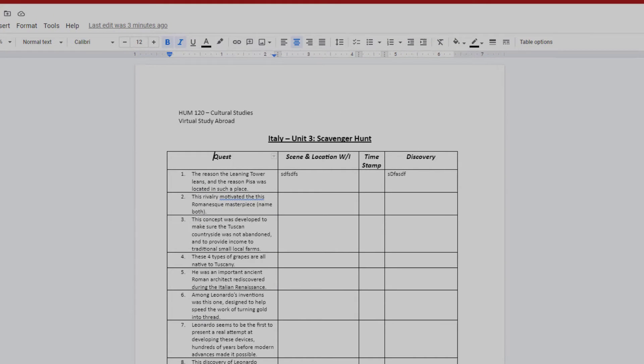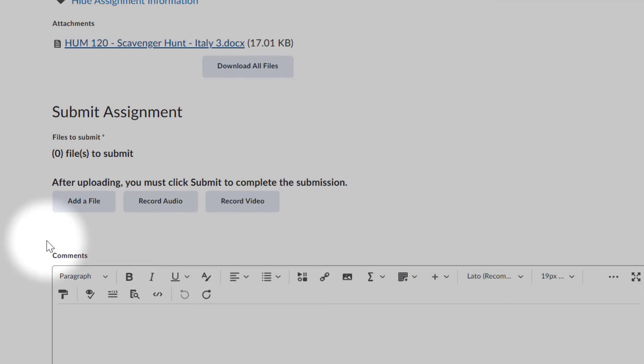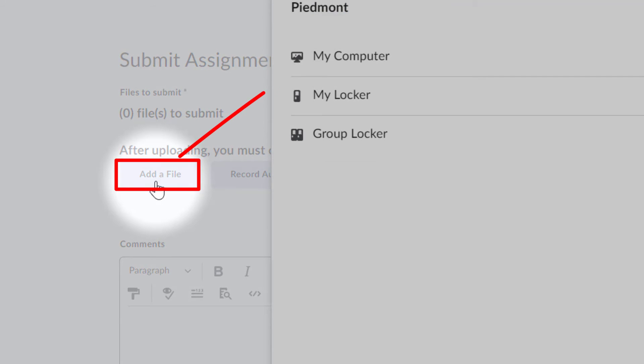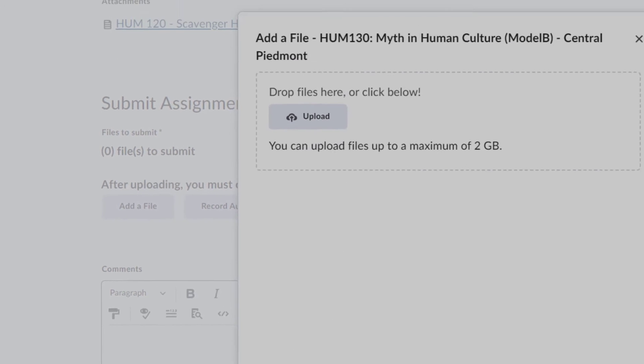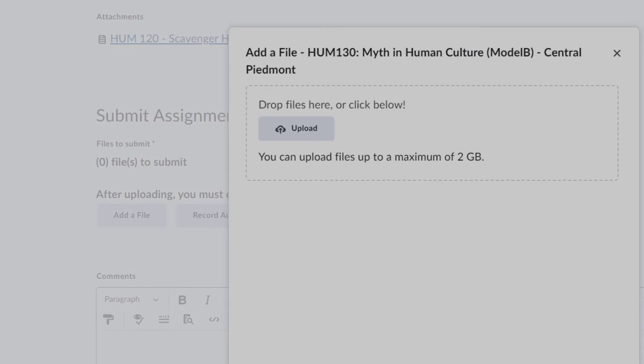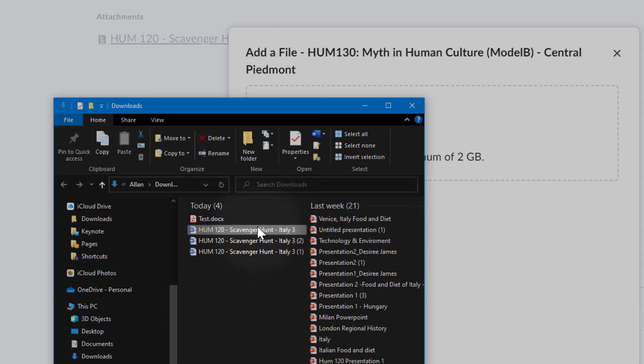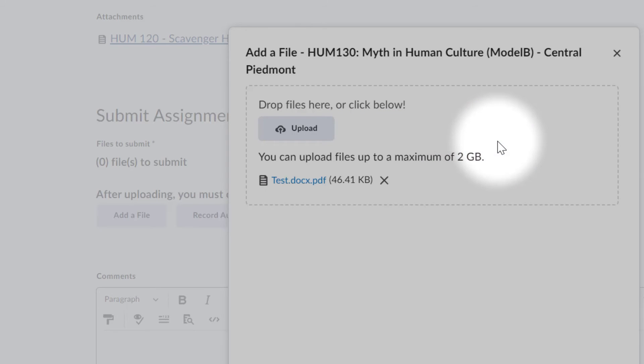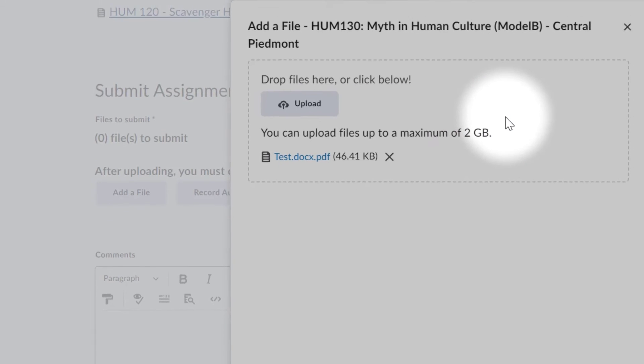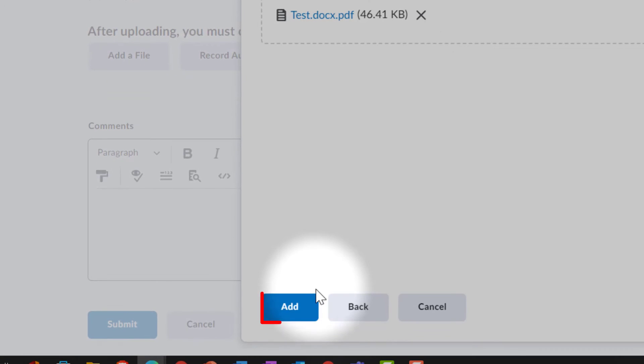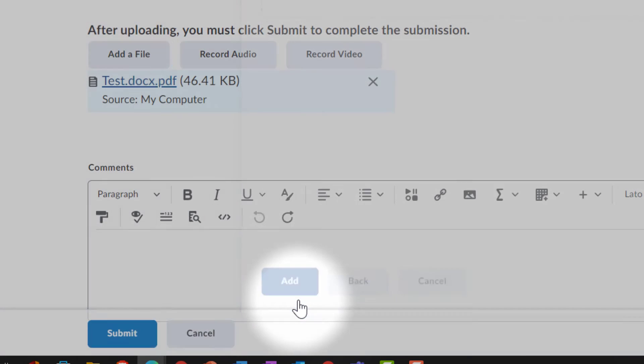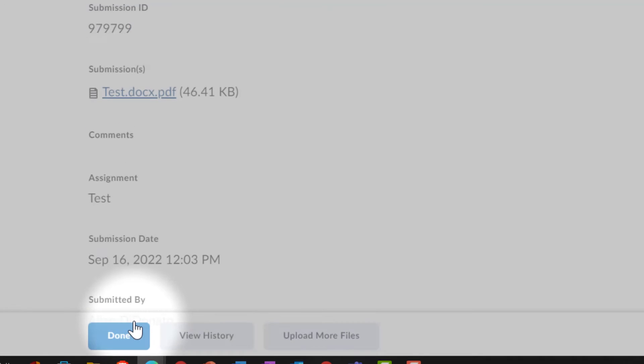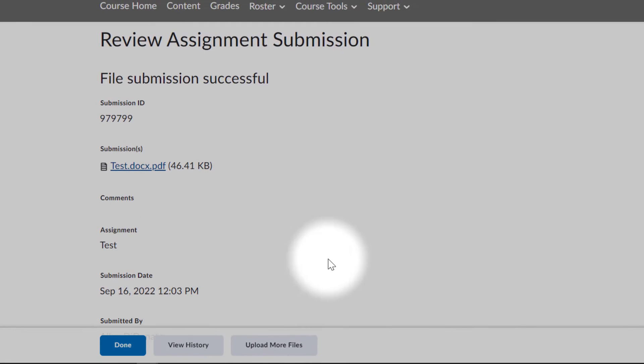Then, when I go back to Brightspace, I'm going to add a file. From my computer, I'm going to open up my downloads folder where I saved it, that test document right here. Drag it and drop it into that box. And I'm going to hit add. And then I'm going to go down to the bottom, click on submit. It's going to let me know that my file submission was successful.